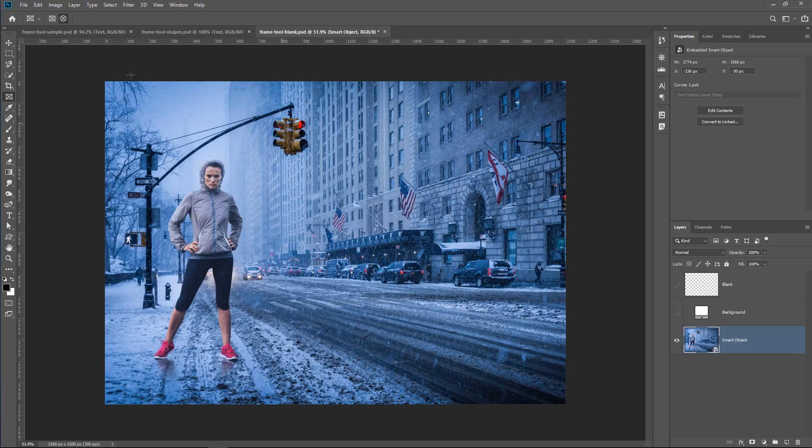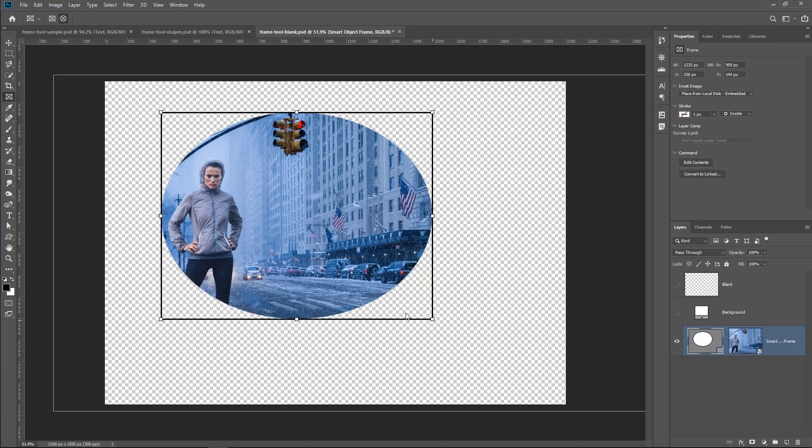Another way of creating a frame is by simply clicking and dragging over an image or a smart object, and that creates the frame. So frames only work with images, smart objects, not vectors, not text layers, or any other kind of layer.